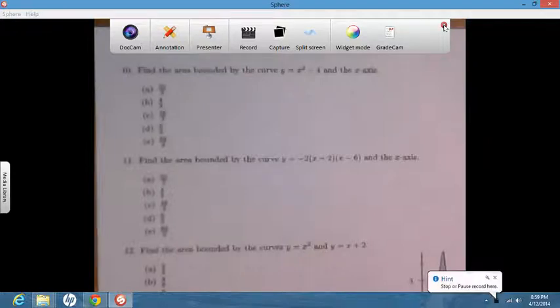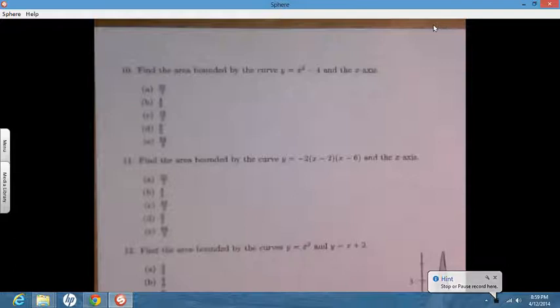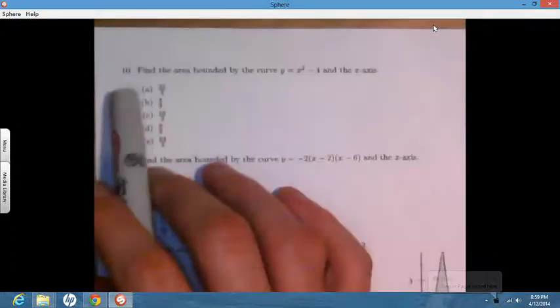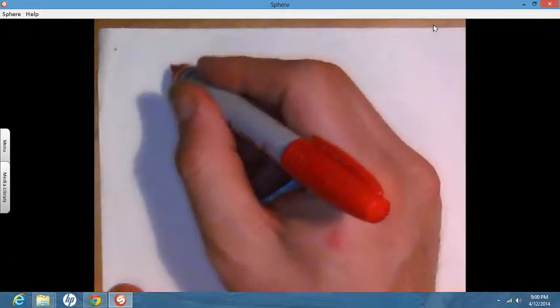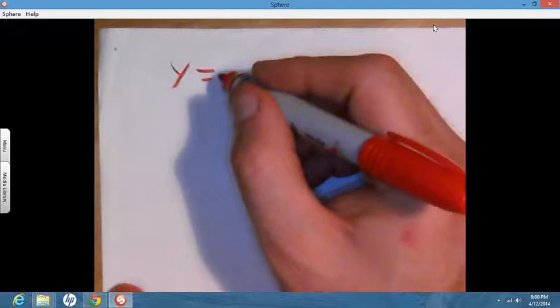The first problem says: find the area bound between the curve x squared minus 4 and the x-axis. Our curve is y equals x squared minus 4.